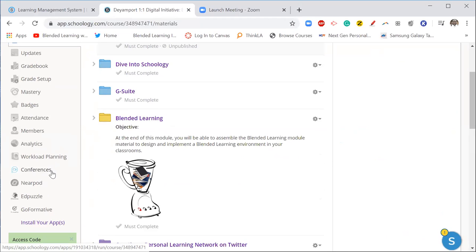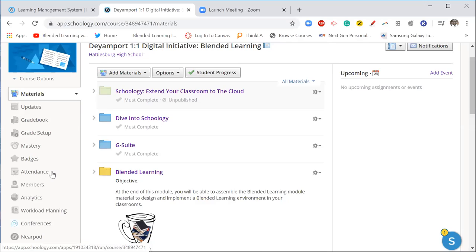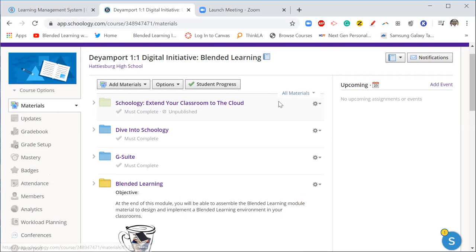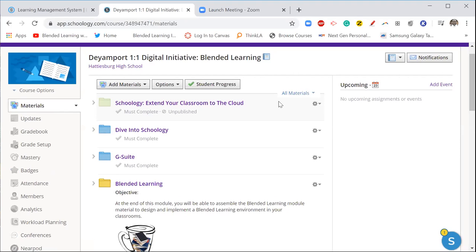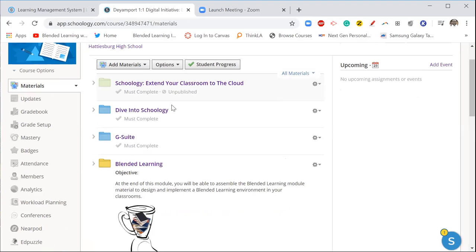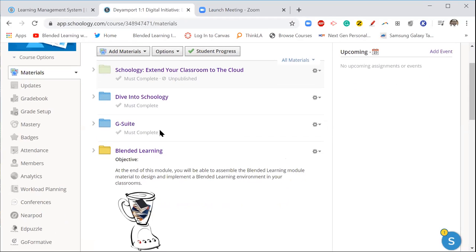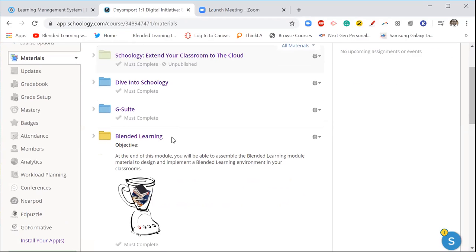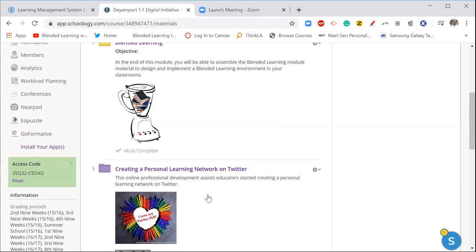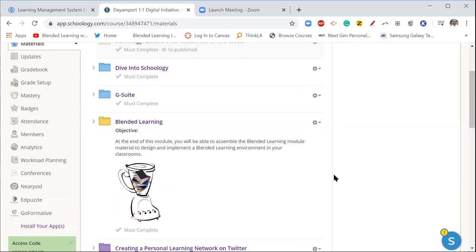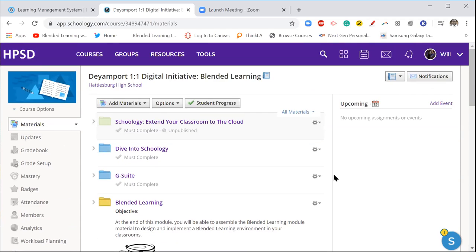And before I go into that, let me give you a quick plug. This is actually my PD course for teachers who need to renew their license, need to get PD hours in order to renew their license. As you can see, there is a Schoology course worth four hours of professional development, there is a G Suite module worth 20 hours of professional development, there is a blended learning module worth 20 hours of professional development, and here is a PLN course for Twitter worth two hours of professional development.